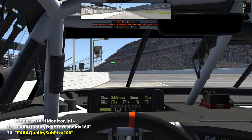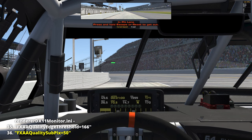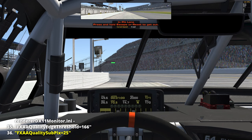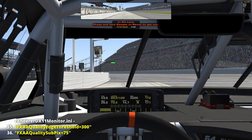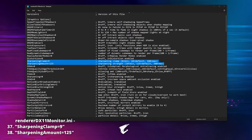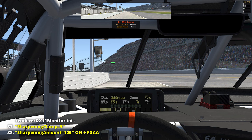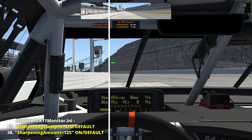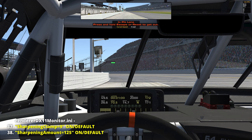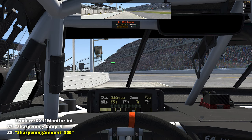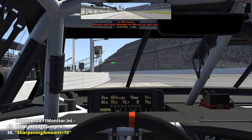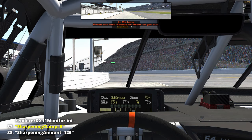Lowering 'FXAA quality edge threshold' — which controls the minimum local contrast required to apply the algorithm — theoretically gives a smoother image. 'FXAA quality subpix' controls the amount of subpixel aliasing removal; higher values make the image softer and blurrier. 'Sharpening clamp' and 'Sharpening amount': sharpening helps the anti-aliasing, enhances edges, and reduces blurriness, drastically improving clarity. We can change the sharpening amount and fine-tune it further with the sharpening clamp, which adjusts the maximum percentage that each pixel can change.